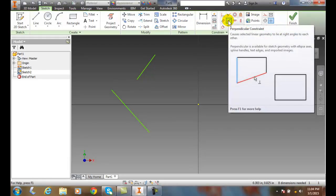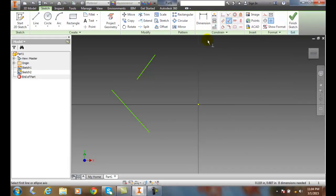We're going to pick on that button, we're going to pick our first line, we'll come down here and pick on this first line.